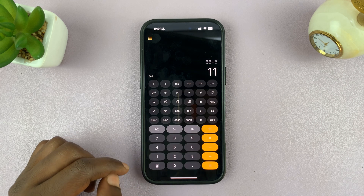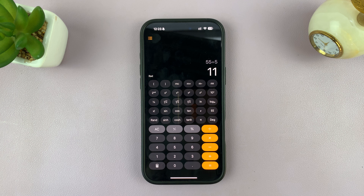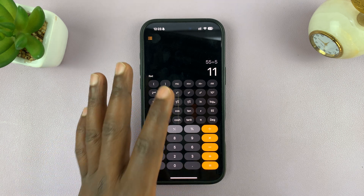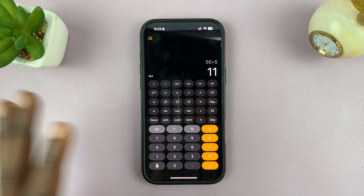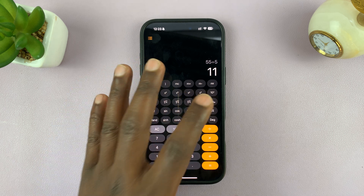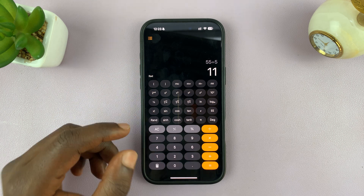If you go into scientific mode, you can see that's what it looks like. You have all these options — cosine, sine, tan, all that stuff. You can also find logarithms and all those sorts of calculations.